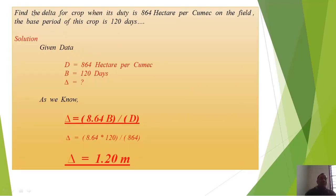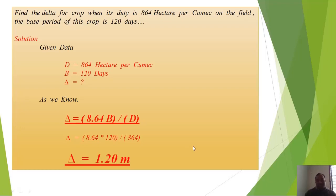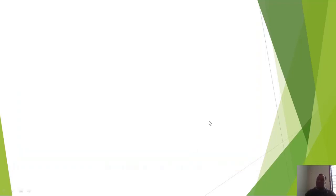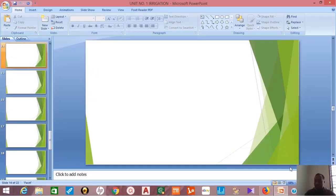Example: Find delta for a crop when its duty is 864 hectares per cumec on the field and the base period is 120 days. Solution: Given D = 864 hectares per cumec, B = 120 days. Using the formula delta = 8.64 × B / D = 8.64 × 120 / 864 = 1.20 meters. Please share and subscribe the channel and watch videos carefully to gain knowledge.